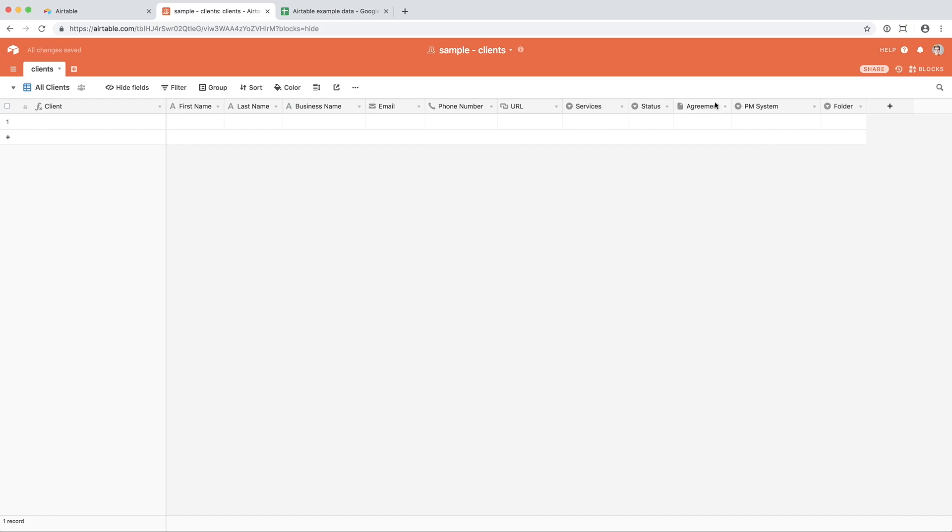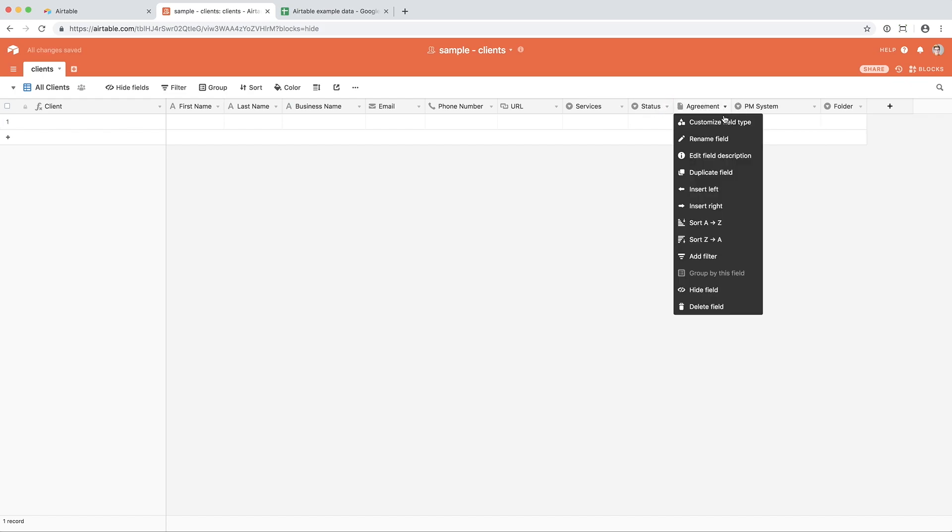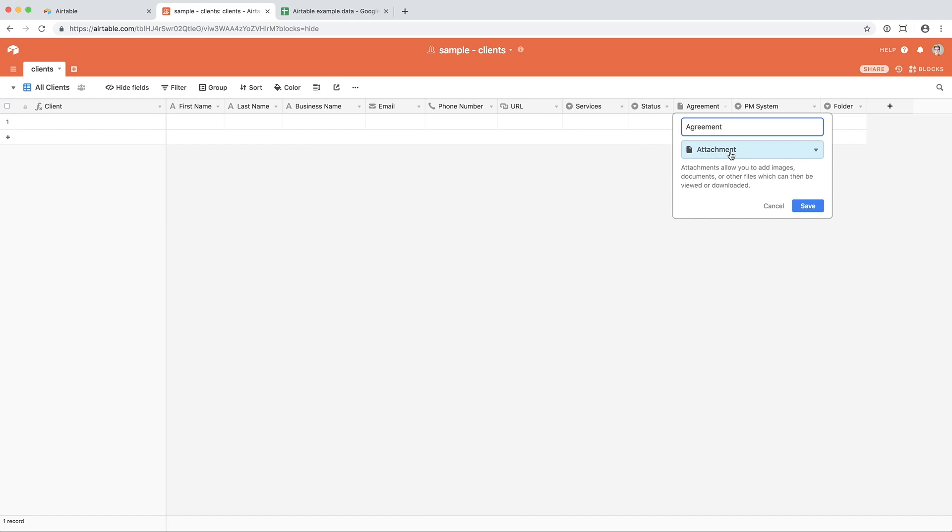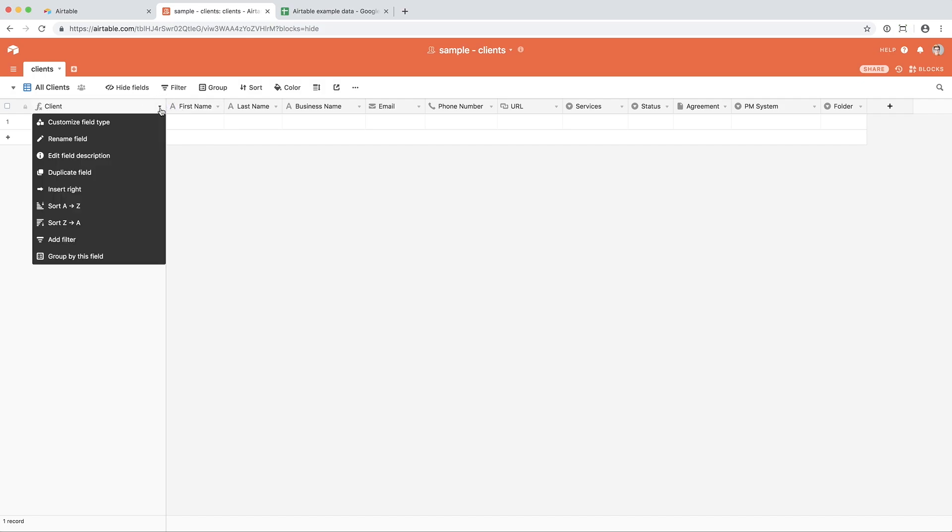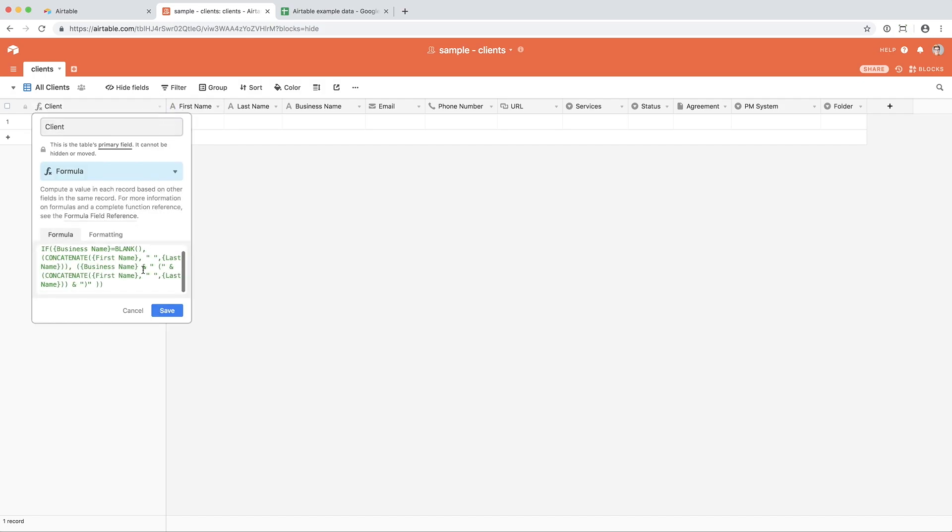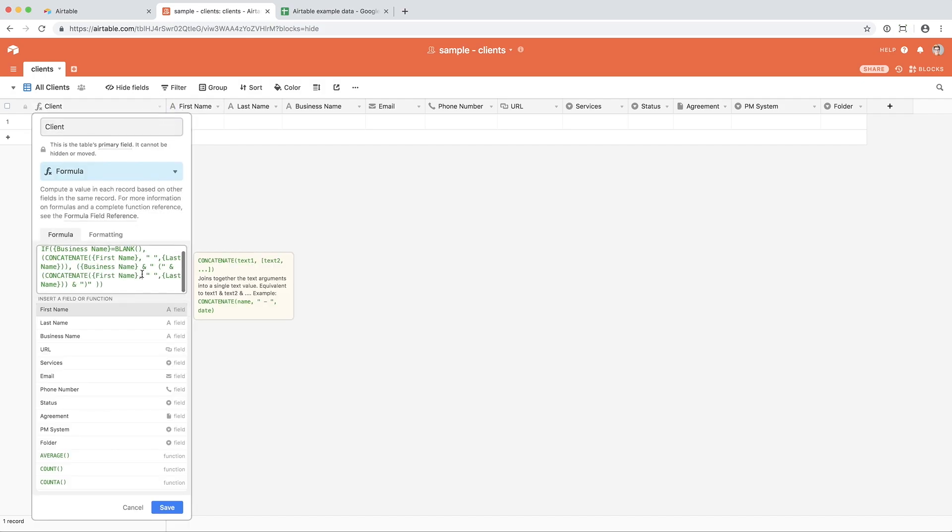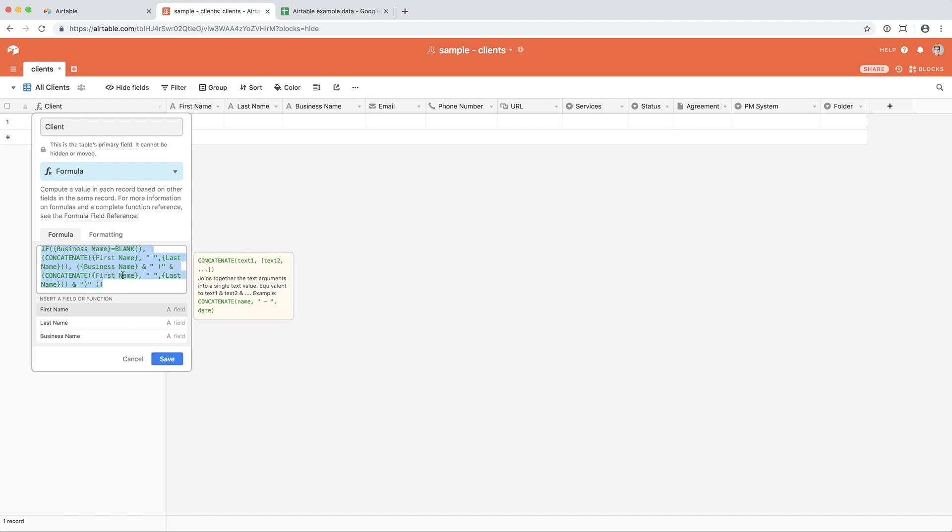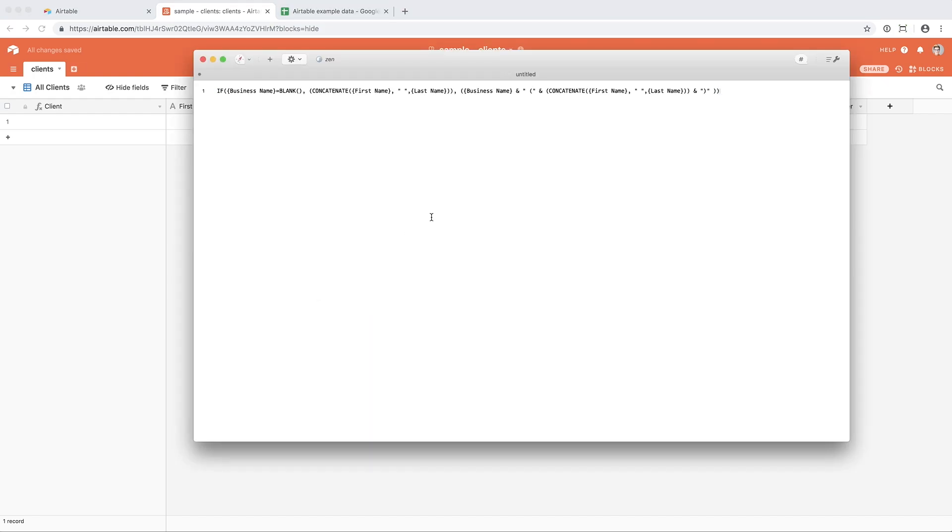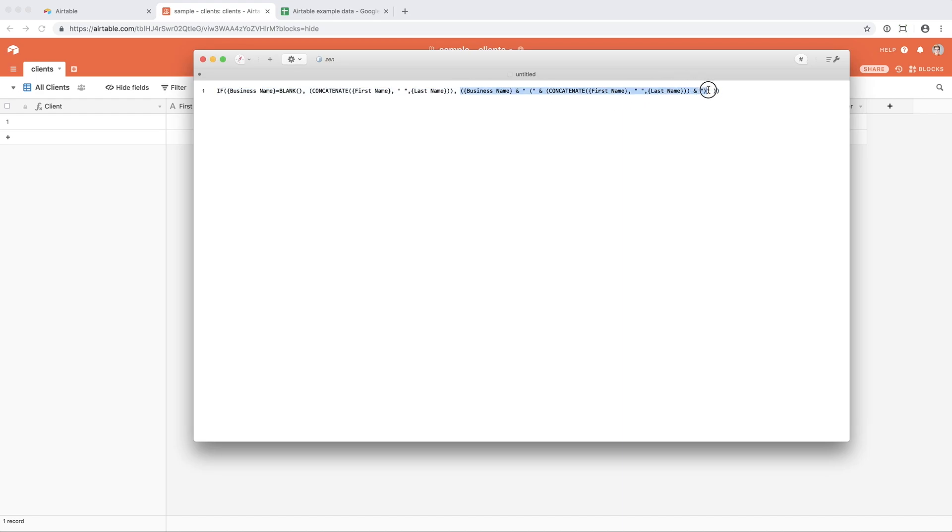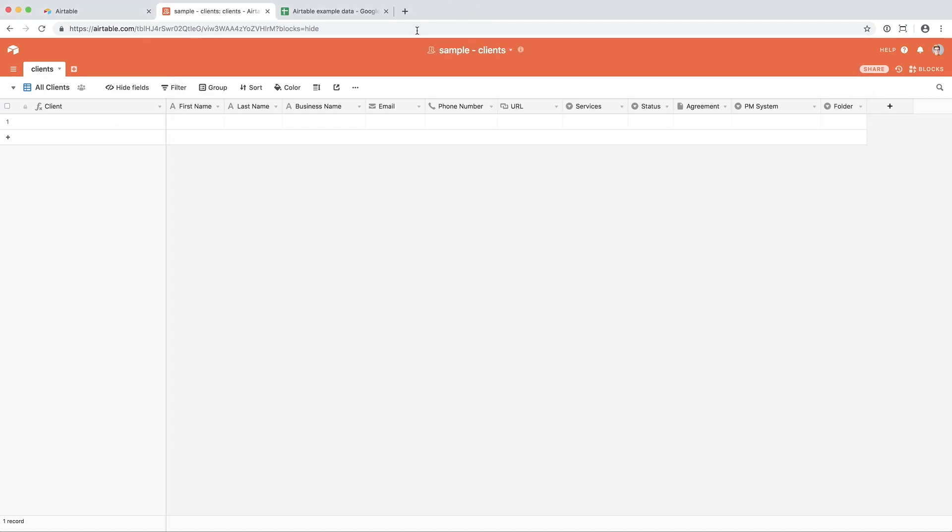One field that I jumped over was agreement, which is an attachment field. And so that way, I can upload my client agreement right here in my CRM. Let's go back to the client field, which is a formula. So this is pretty gnarly, but that's okay. We're going to break it down. So I'm going to copy this formula, and I'm actually going to bring it over into the text document so that you can see it. So what I have here is I have if statements. If the business name is blank, then you're going to populate this, first name plus last name. Otherwise, you're going to populate the business name with the first name and last name in parentheses. So that's just how I handle noting my client's official name.